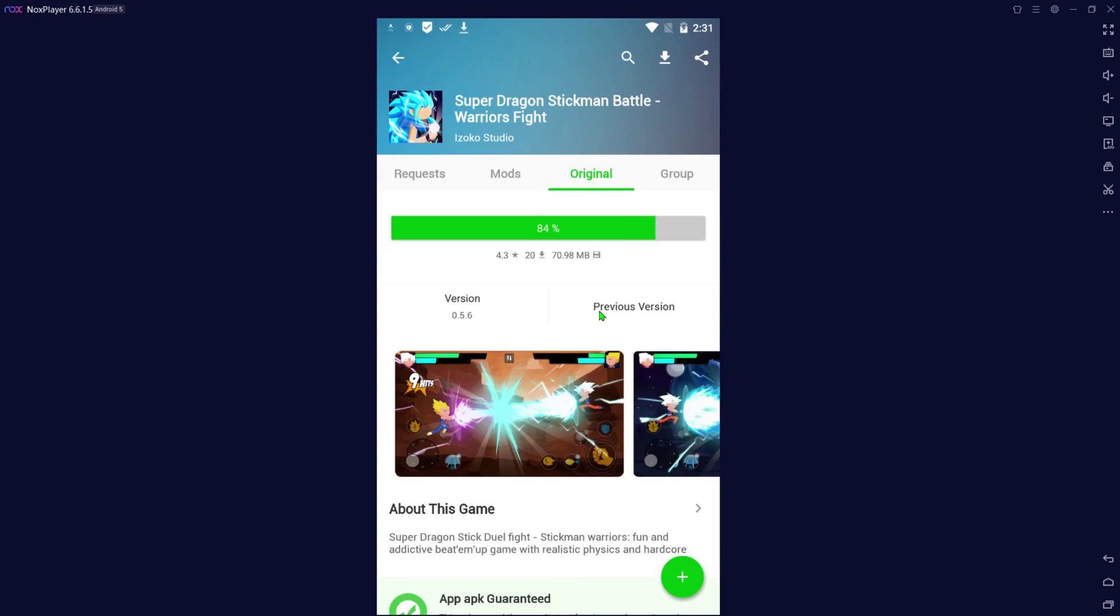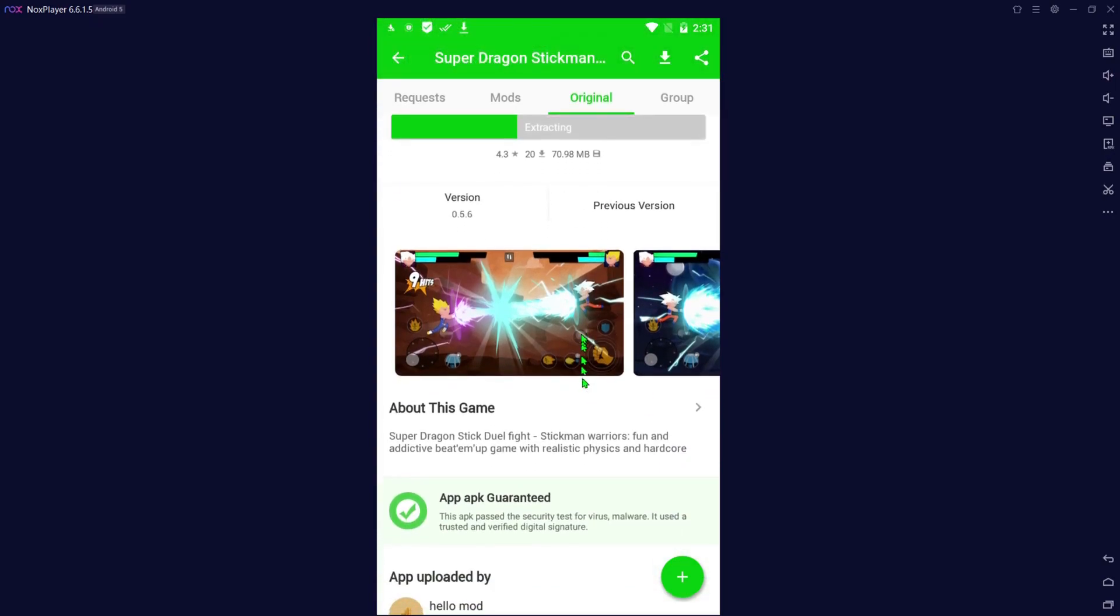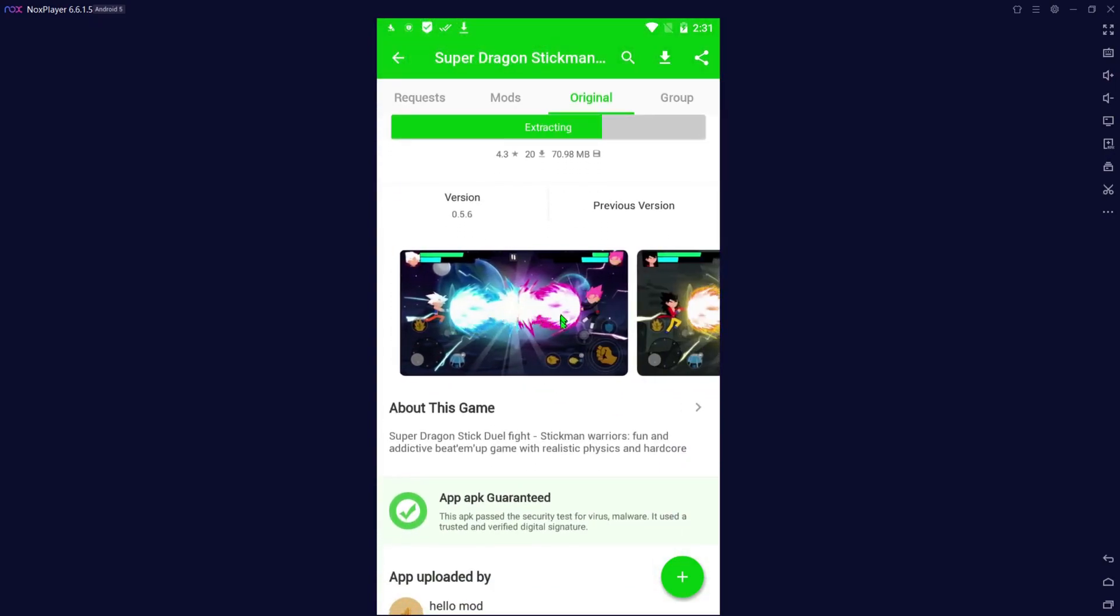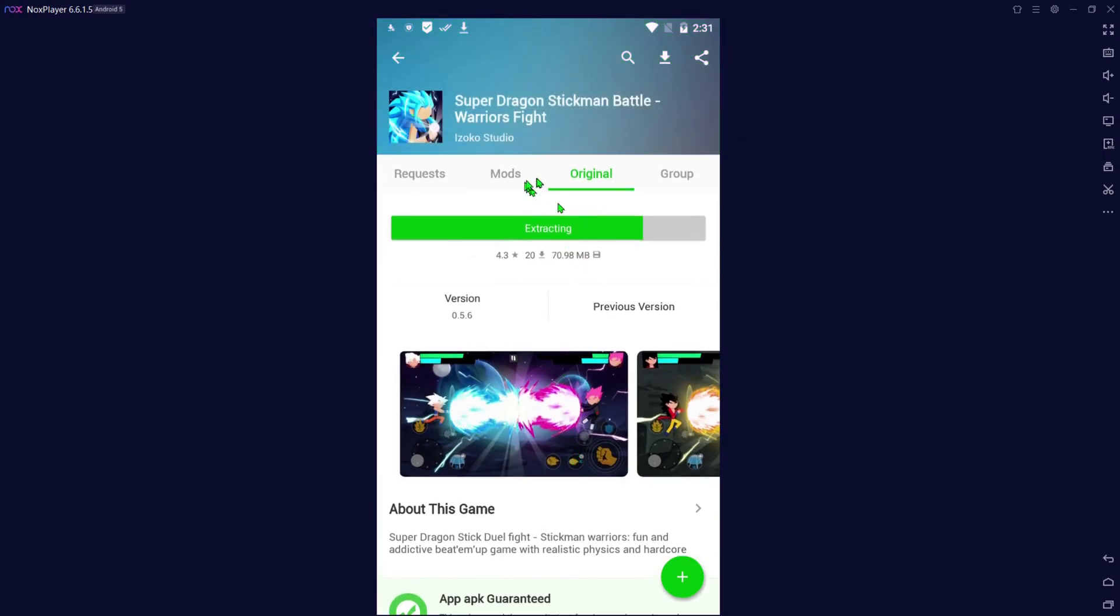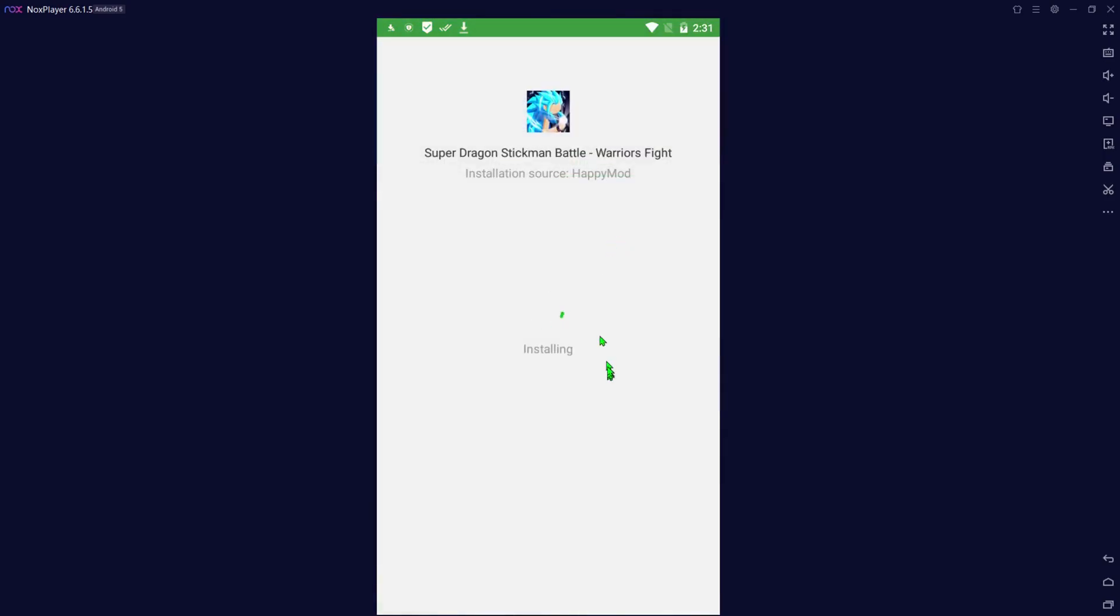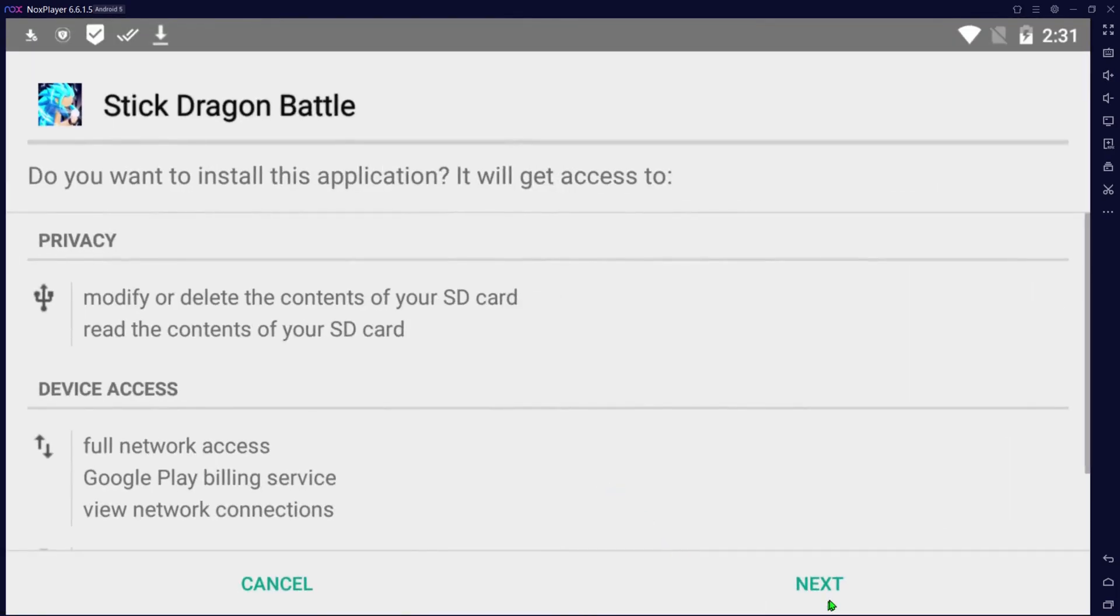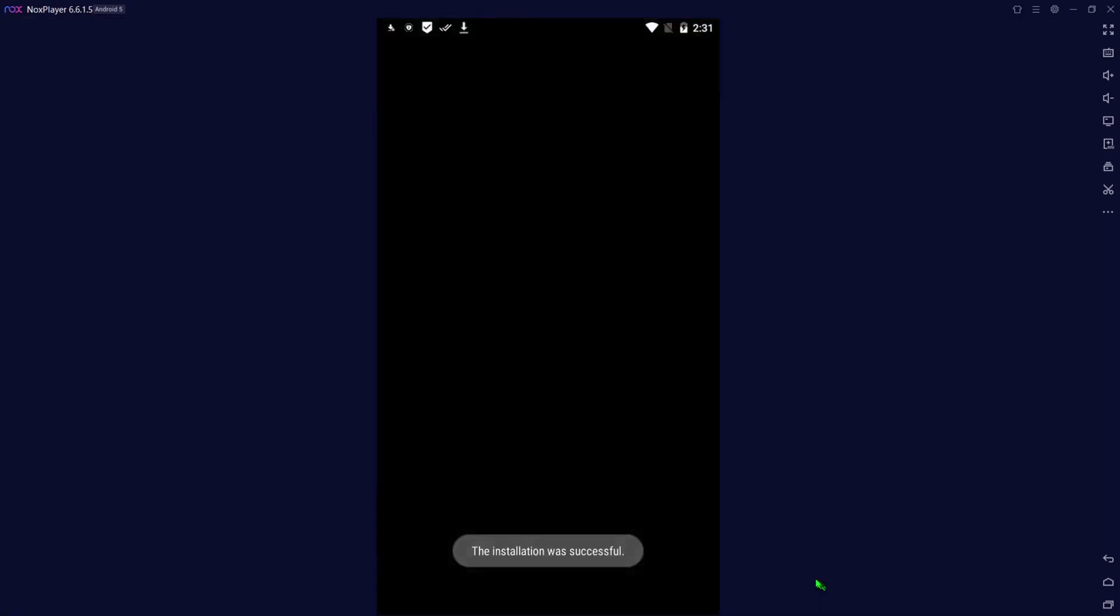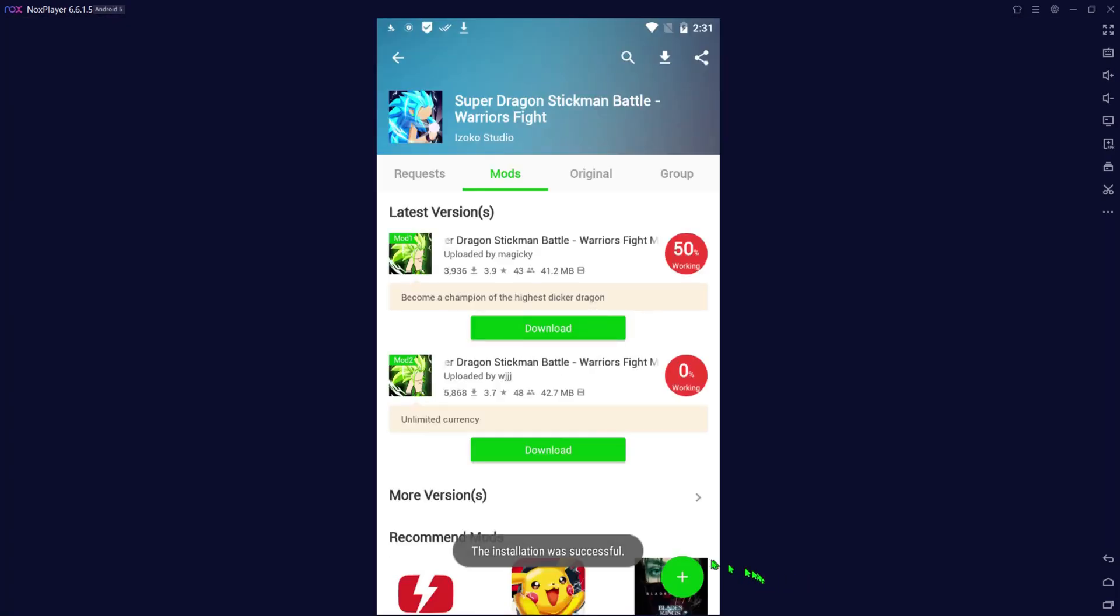Once this downloads, it's going to prompt you to install it again. It's going to extract the files for you first and it shows you a little preview here on the mod side. It's not going to show you a preview if you want to see it. You can always go to original and it'll show you the preview, and then from there it'll go ahead and prompt you to install it.